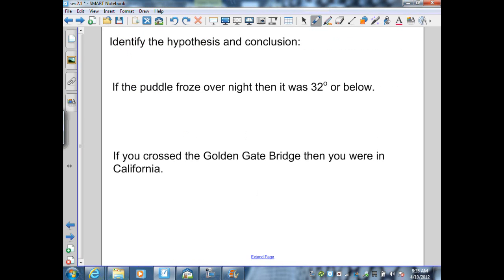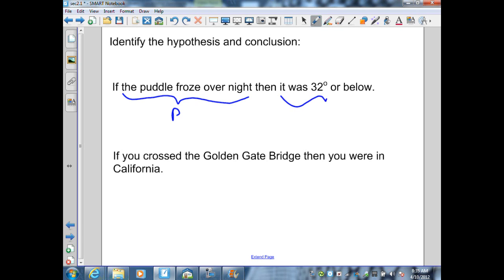In our first example, we want to identify the hypothesis and conclusion. In the conditional 'if the puddle froze overnight, then it was 32 degrees or below,' the hypothesis P is 'the puddle froze overnight,' and the conclusion Q is 'it was 32 degrees or below.'